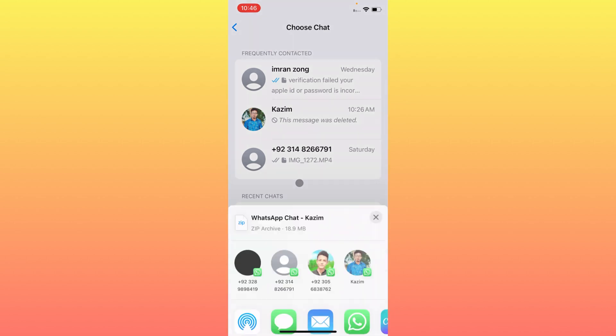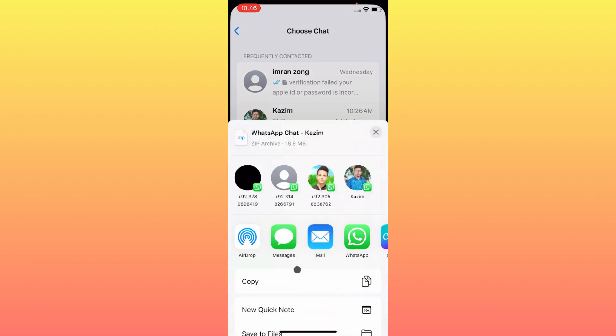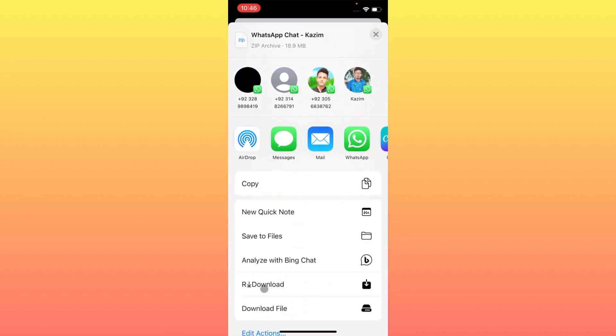After this, the chat will be exported. Download this chat and save to files. When you open this chat, all the deleted messages will be there.